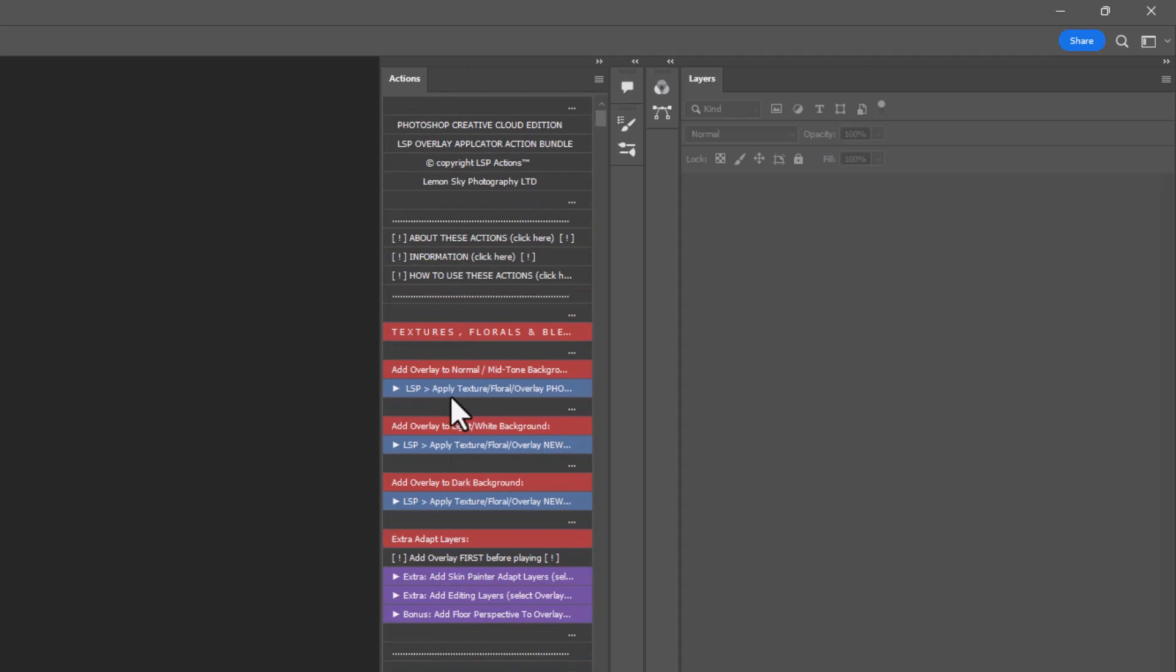So please do watch the following video tutorials where I show you how to use each section, whether you're applying textures, florals, whether you're adding to a dark or a light background, how to use the adaptation layers,